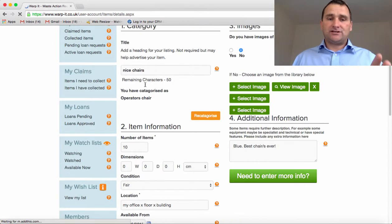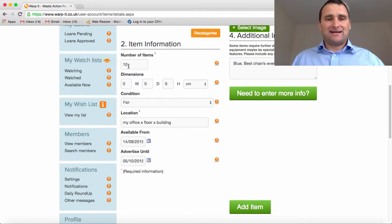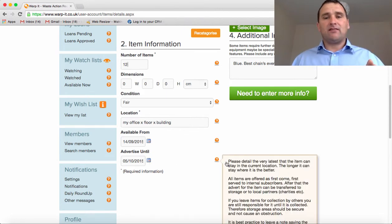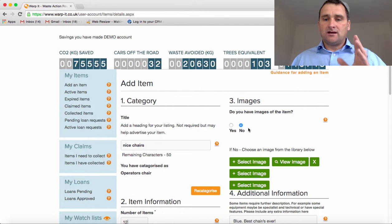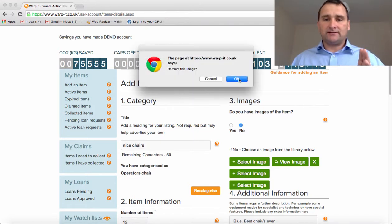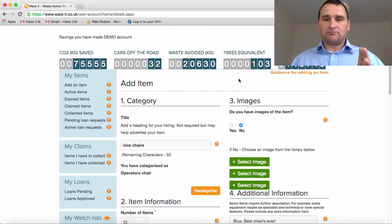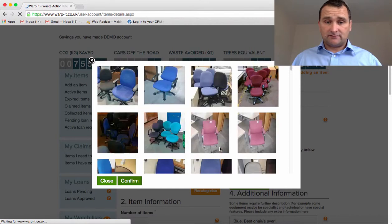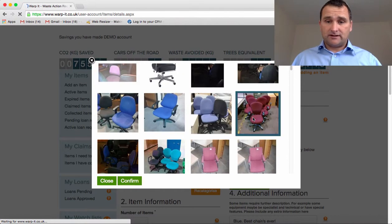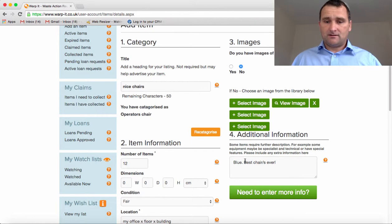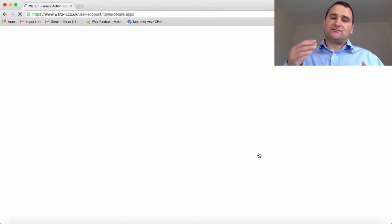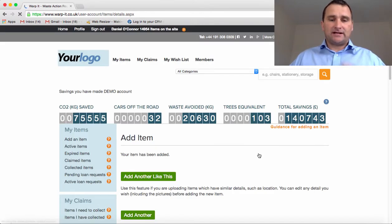So: nice chairs, I'll keep that the same; operators chair, keep that the same. I've actually got 12 of these so I'll change that. Condition, location, available from, advertise until — all the same. I need to change that blue chair image to something else, so I'll get rid of that image and pick a different one. They're actually burgundy, these chairs. There we go — add the item. That's much quicker than adding separate items.